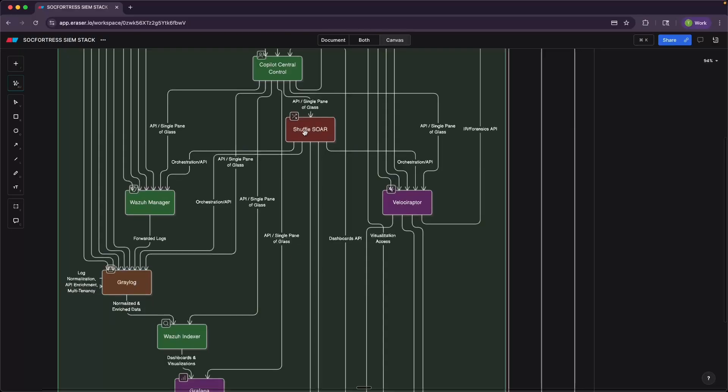And all of these tools that you see here that make up our SIEM stack do in fact have these rich API endpoints, which Shuffle enables us to plug into each of these endpoints to configure whatever automation workflows or playbooks that you are looking to automate within the SIEM stack.